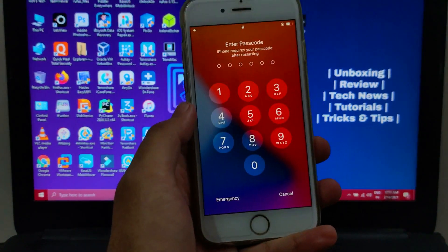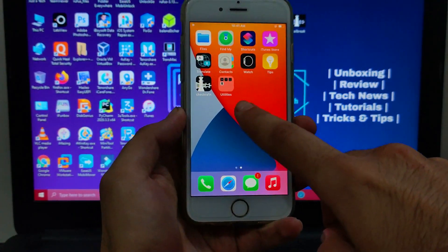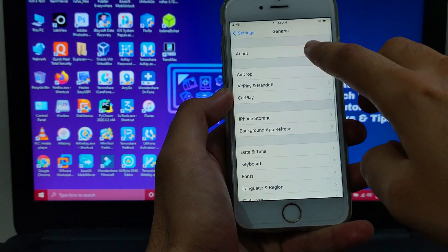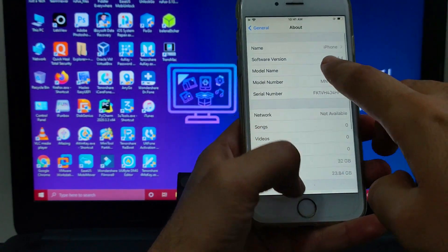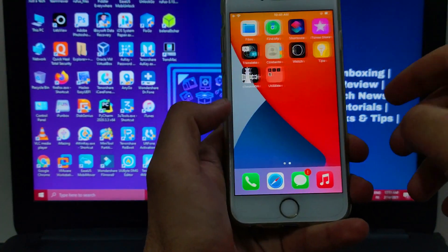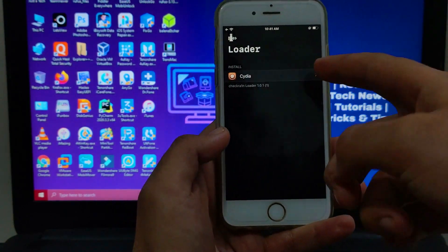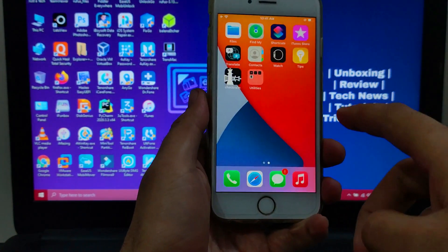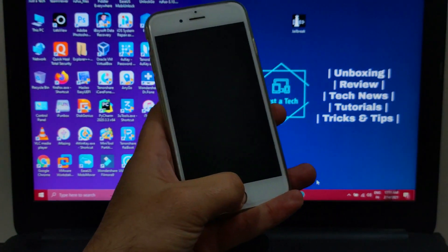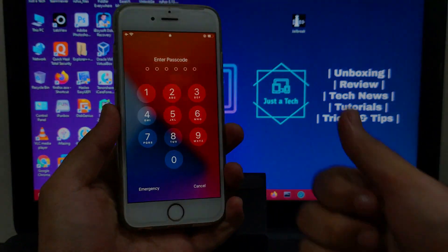To confirm the jailbreak is done, unlock your phone and you can see the checkra1n loader is there, meaning the jailbreak was successful. I'm running the latest iOS 14.4 on my iPhone 6s. You can follow this procedure to jailbreak any passcode screen or disabled screen device. That's all for this video — make sure to hit the like button, and if you're new here, subscribe to the channel. Till then, goodbye, take care, and peace out.